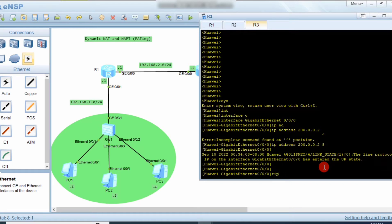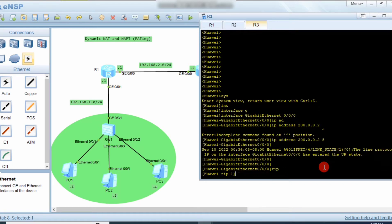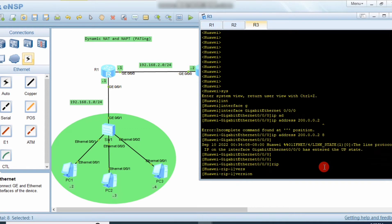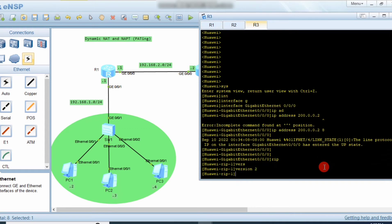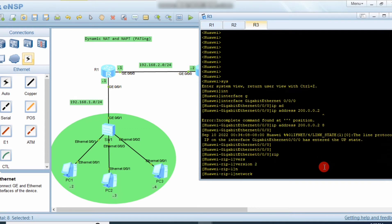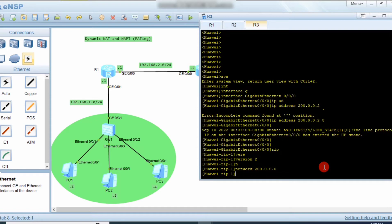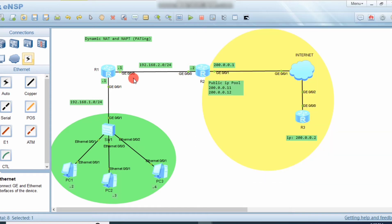We also apply RIP protocol — version 2, with network 200.0.0.0 — so routing works properly on this router.